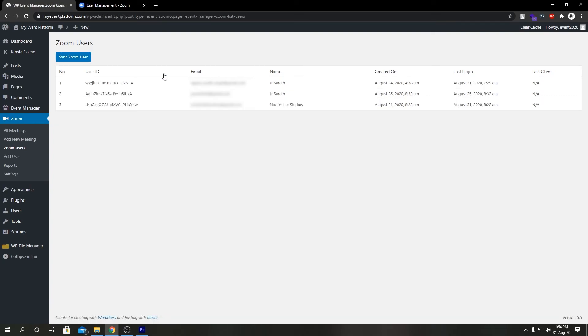You can see our zoom users which been created on zoom's dashboard been imported to our zoom add-on's user list. That's a cool thing about this free plugin. You can import your users from the zoom dashboard to here as well. So that's pretty much it for this video and I'll catch you in the next one.